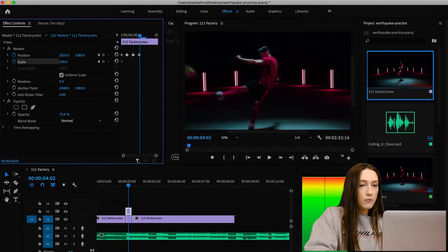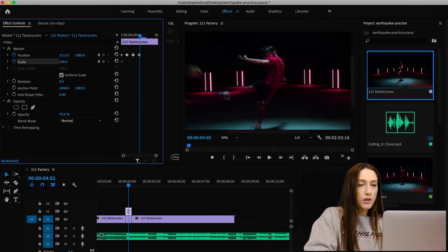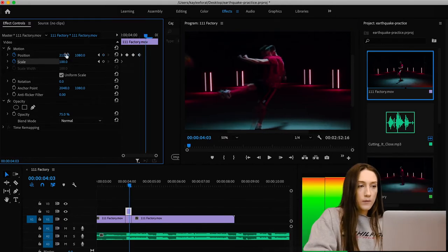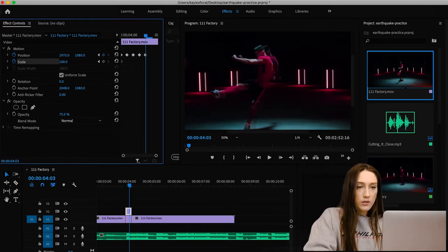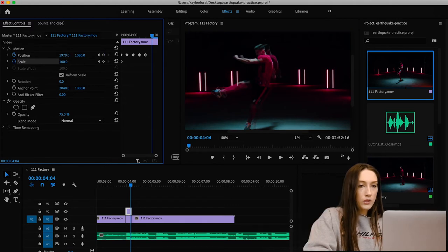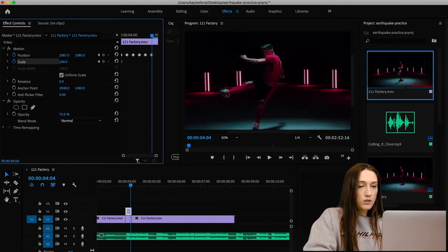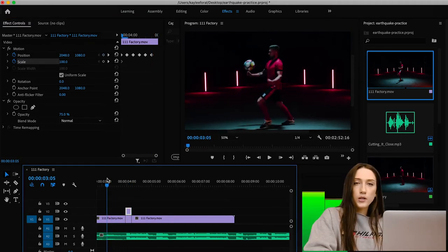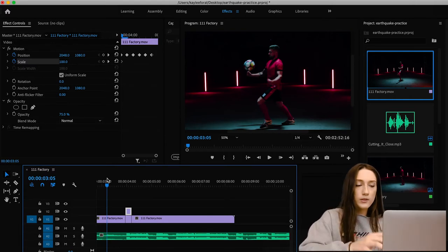Do the same thing again, probably not as far this time, alternating sides — bring it a little bit forward, then the same on the other side, just not as far back. What we get from that is whenever he cooks that ball, you're going to see some sort of earthquake effect happening.